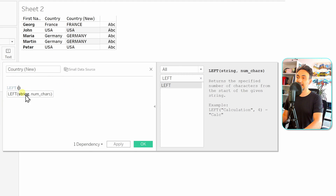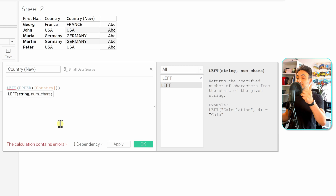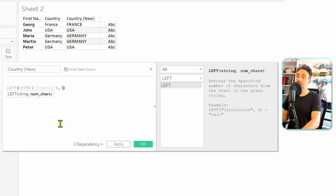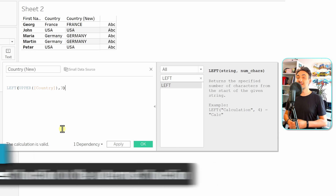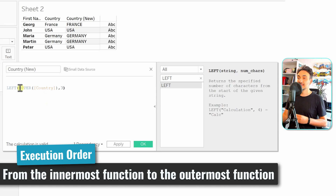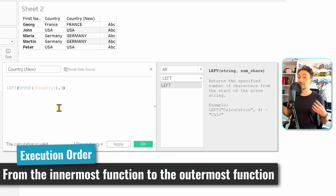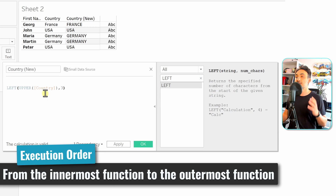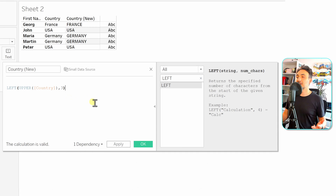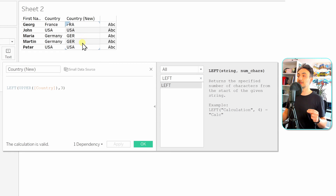We cut the UPPER expression and insert it as the first argument of LEFT. The second argument is the number of characters to show — we'll specify three. This is how we nest functions in Tableau: the inner function, UPPER, executes first, and its result is used as the input for the outer function, LEFT. First we make all country values uppercase, then LEFT returns only the first three characters. Let's hit Apply to check the results.